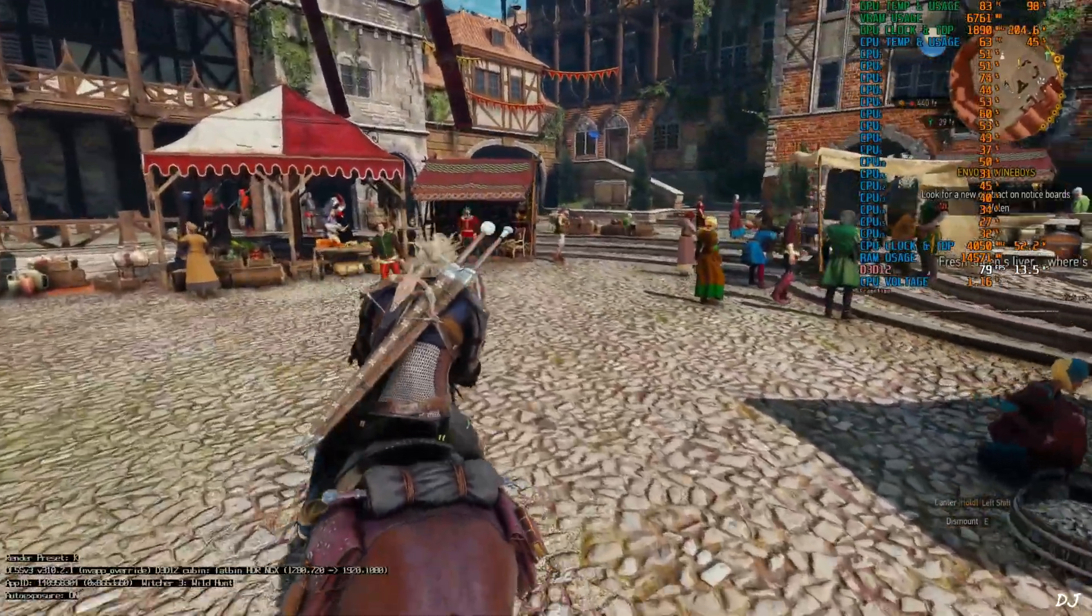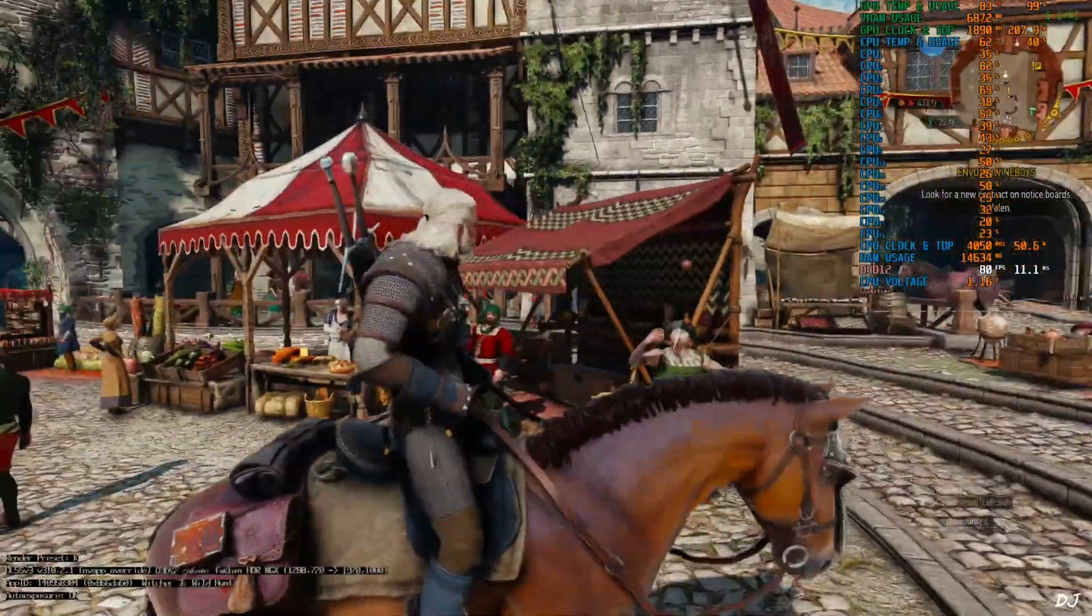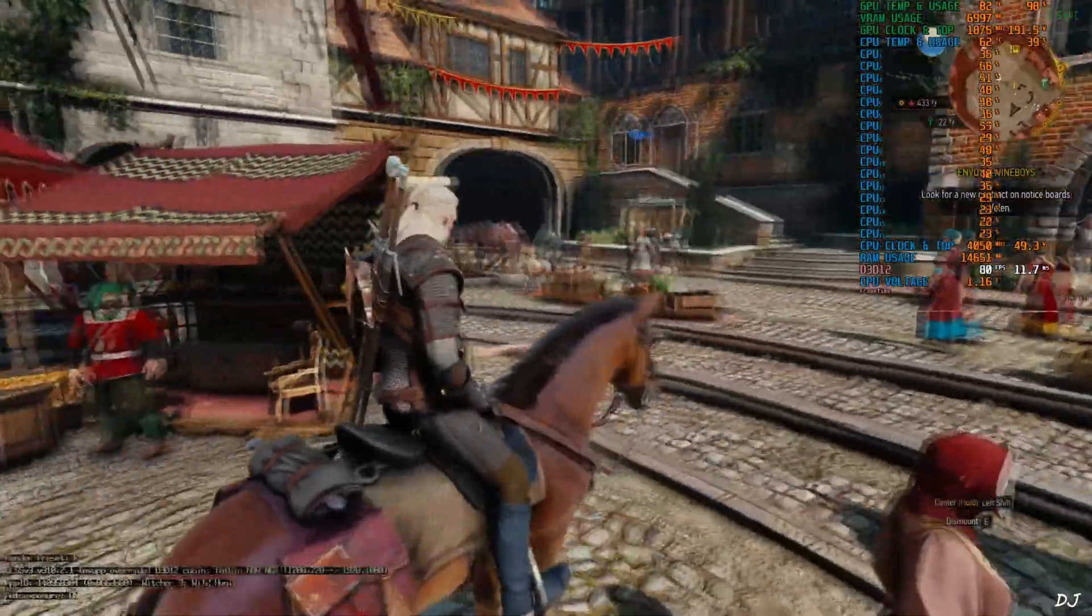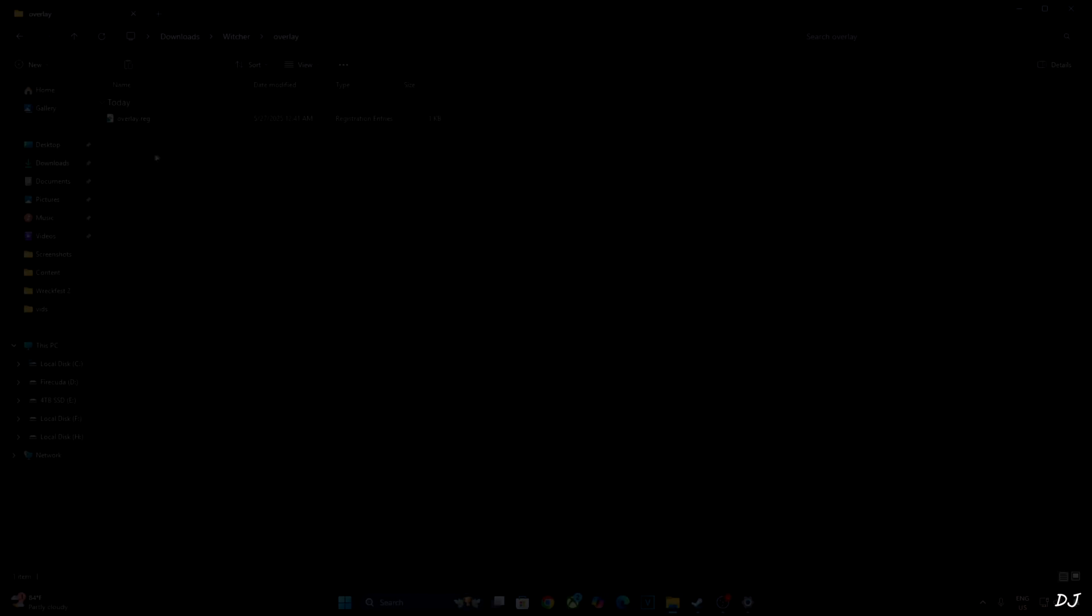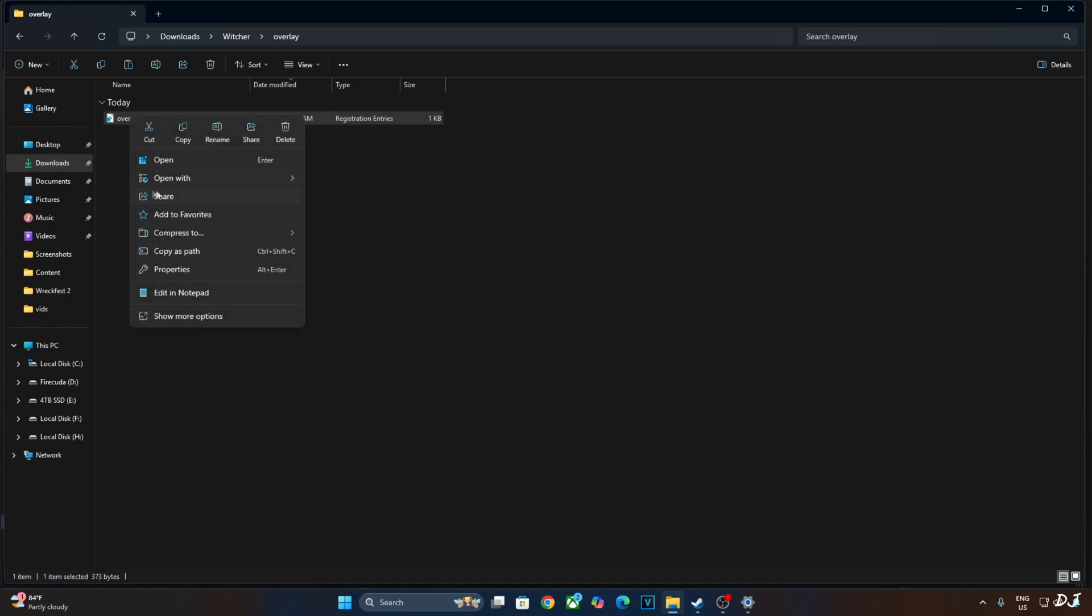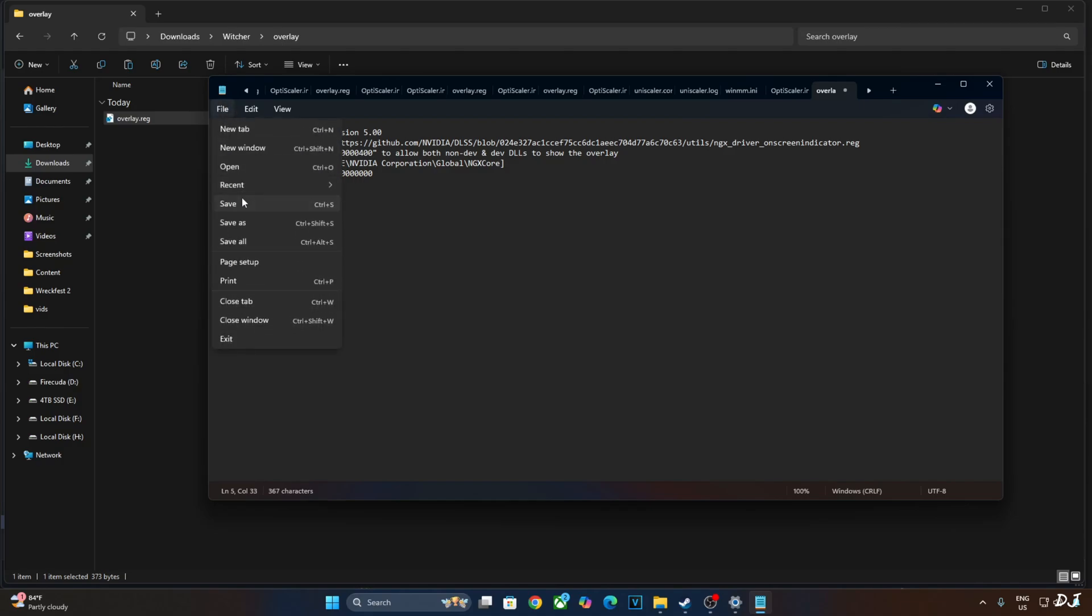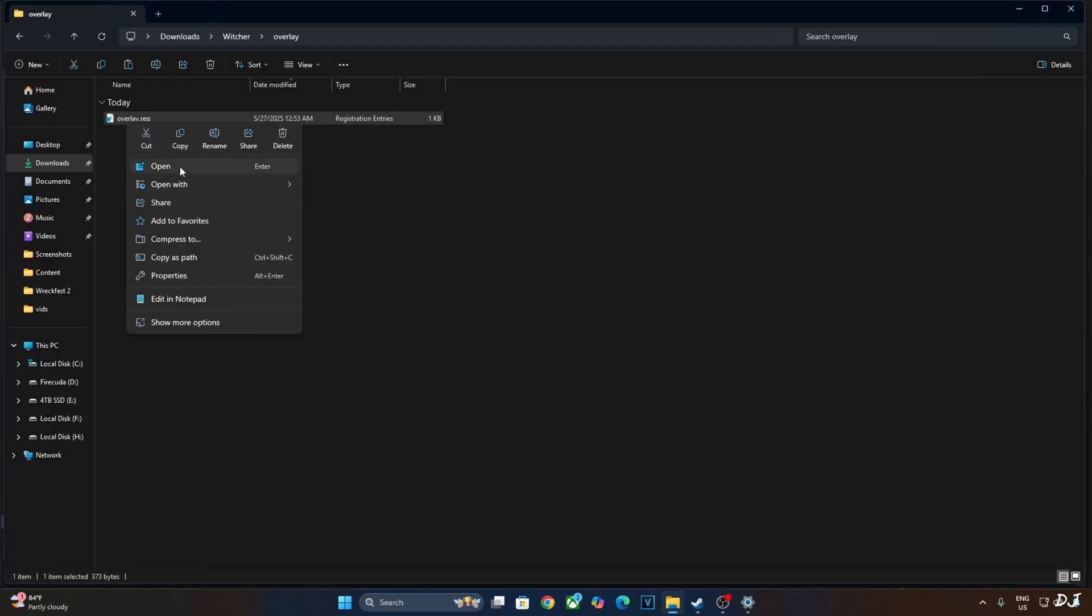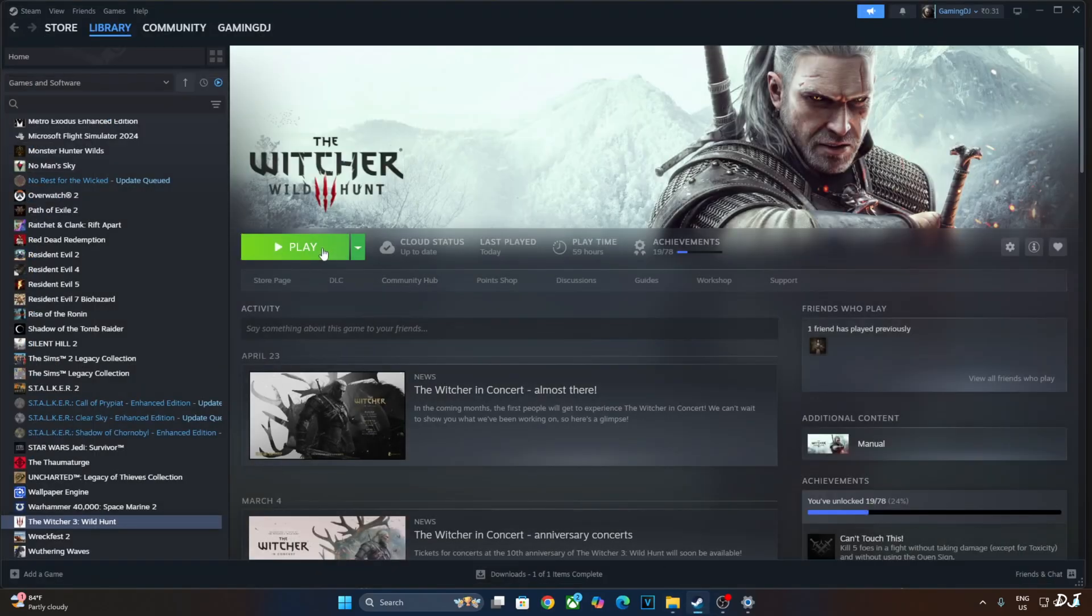Now I'll show you how to disable DLSS debug overlay. We'll also show you some combat. Lot of NPCs here. Open the registry file that we created earlier using notepad. Replace the number 4 here with 0. Click on file, click on save. Close. Run this registry file. That's it.